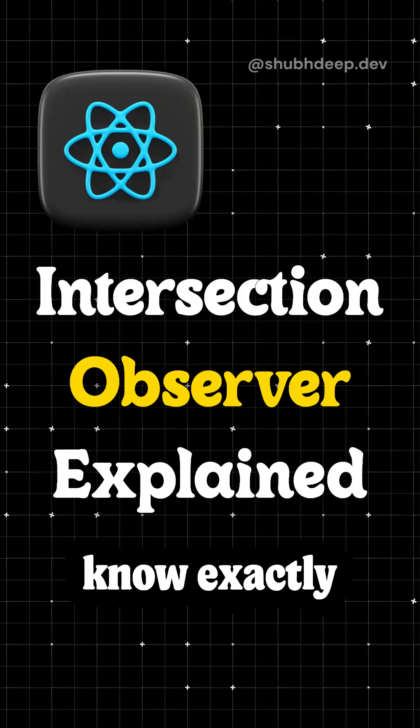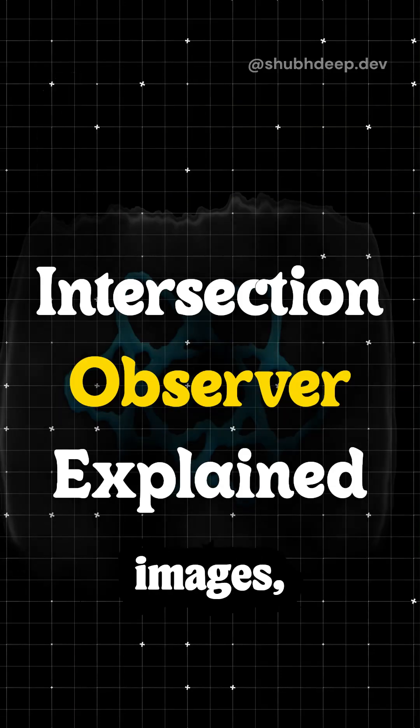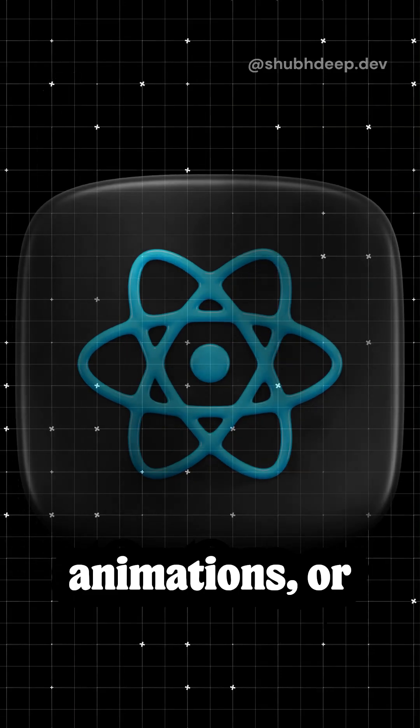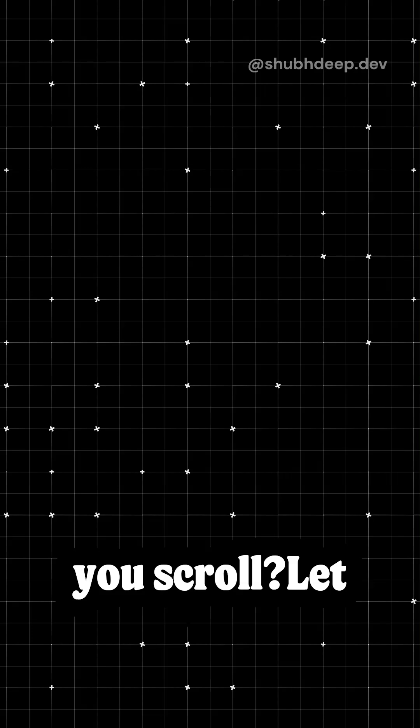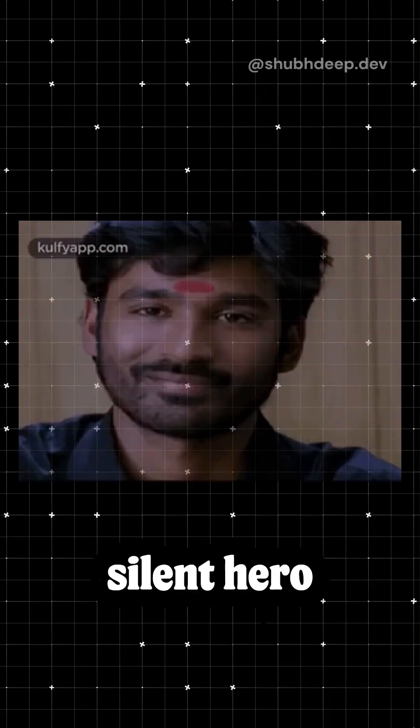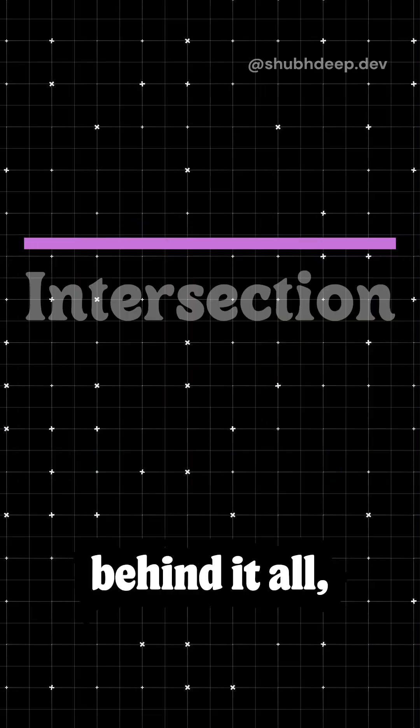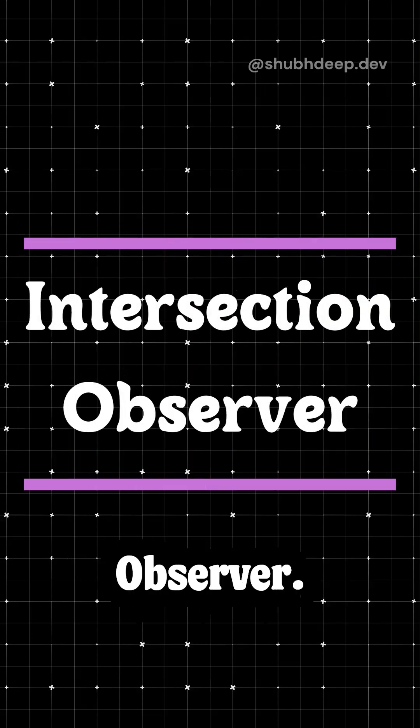Ever wondered how websites know exactly when to load images, trigger animations, or fetch data as you scroll? Let me introduce you to the silent hero behind it all, the Intersection Observer.